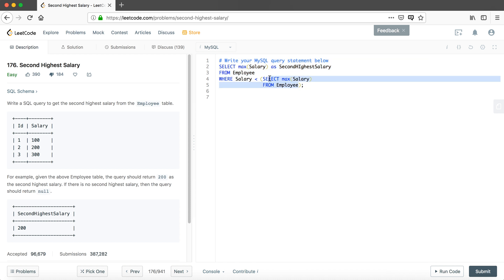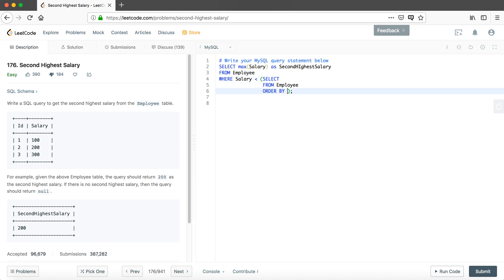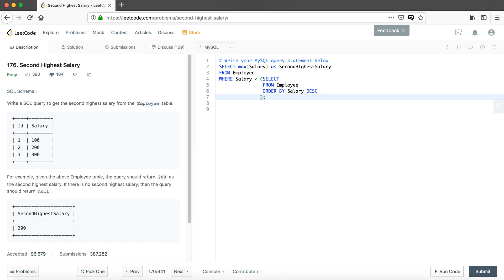For this alternative solution, we have two similar parts in the query and we're only going to change one — replacing MAX salary with the ORDER BY syntax. We ORDER BY salary in descending order, which sorts from highest to lowest. Since we only want the highest one, we LIMIT the output to 1, and simply SELECT salary.